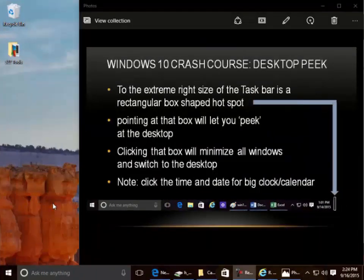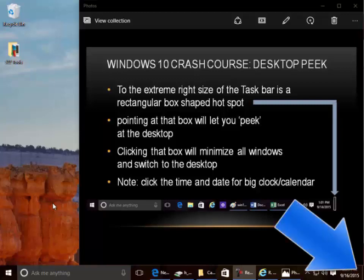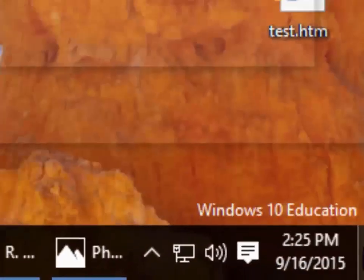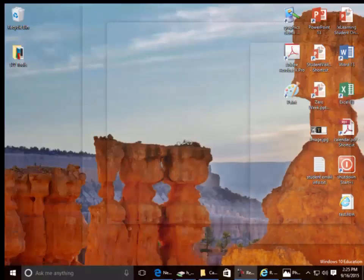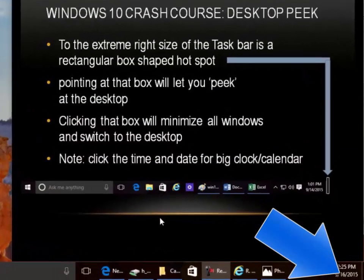Desktop Peek. To the extreme right side of the Task Bar is a rectangular box-shaped hotspot. Pointing at that box will let you peek at the desktop. Clicking that box will minimize all windows and switch to the desktop. Note: click the time and date for the Big Clock Calendar.